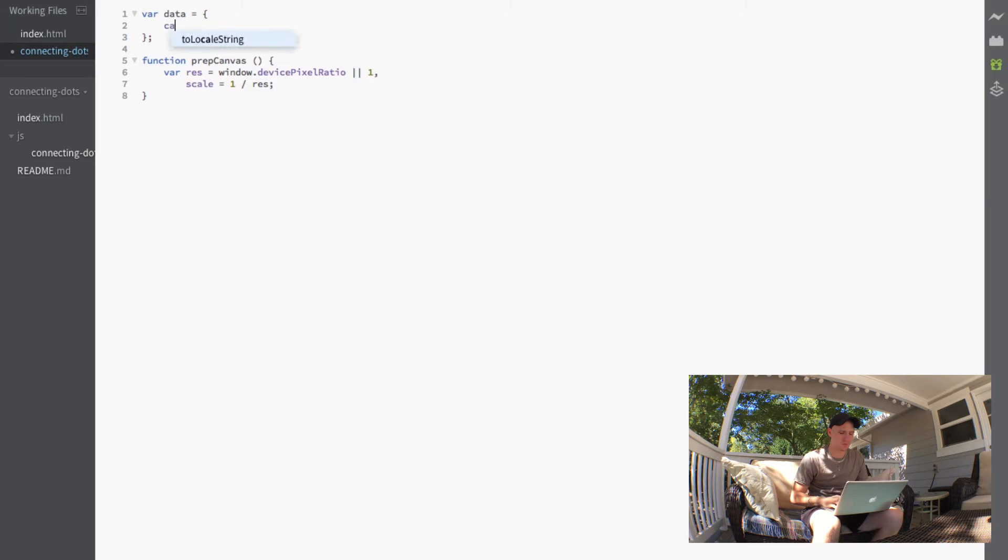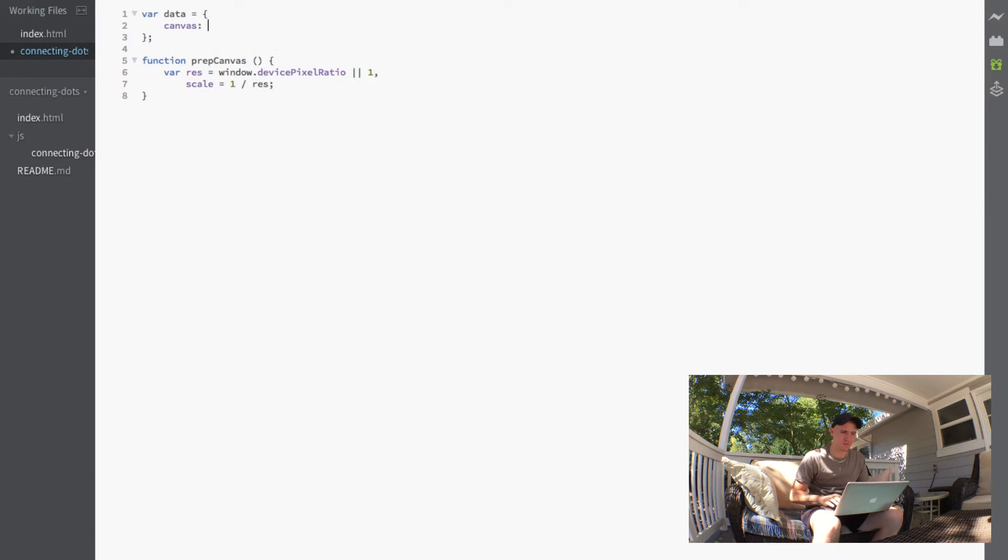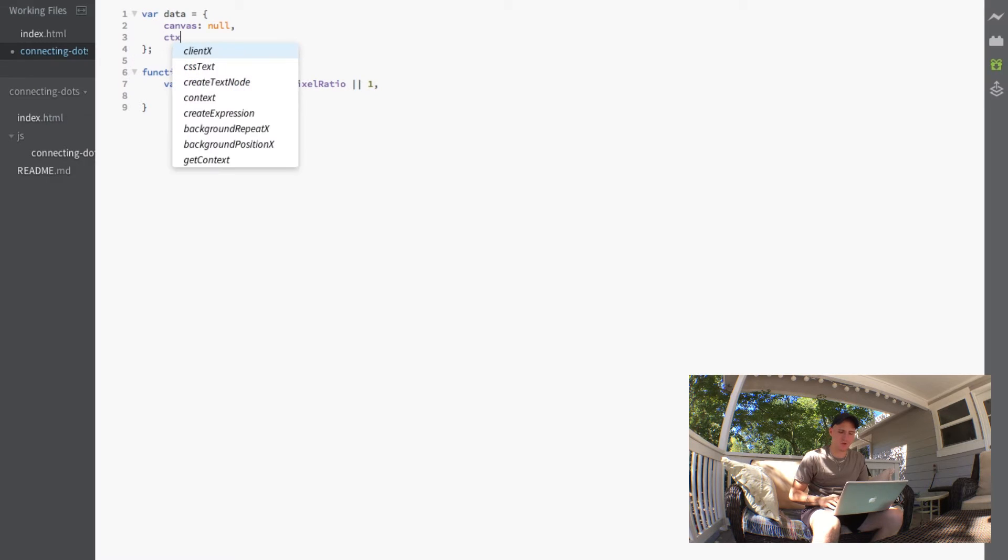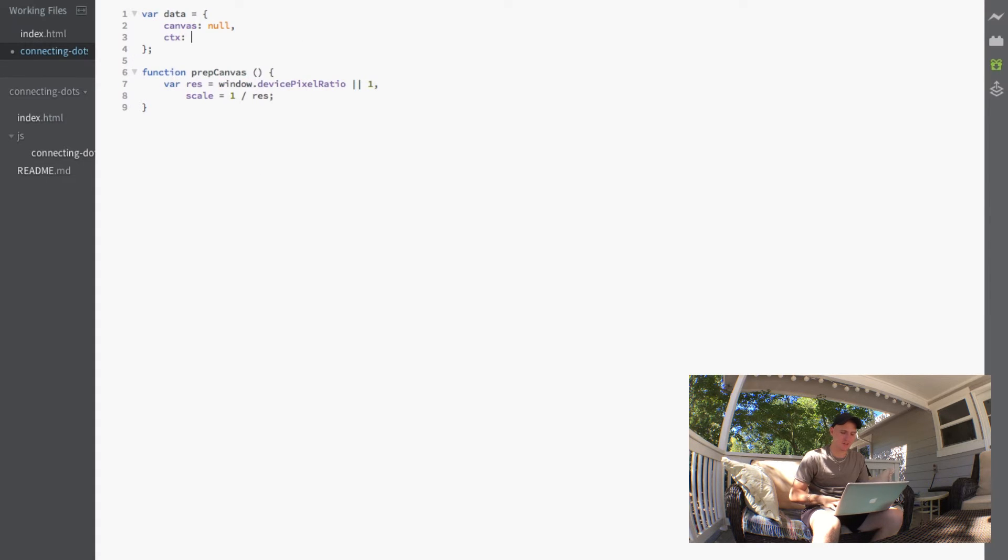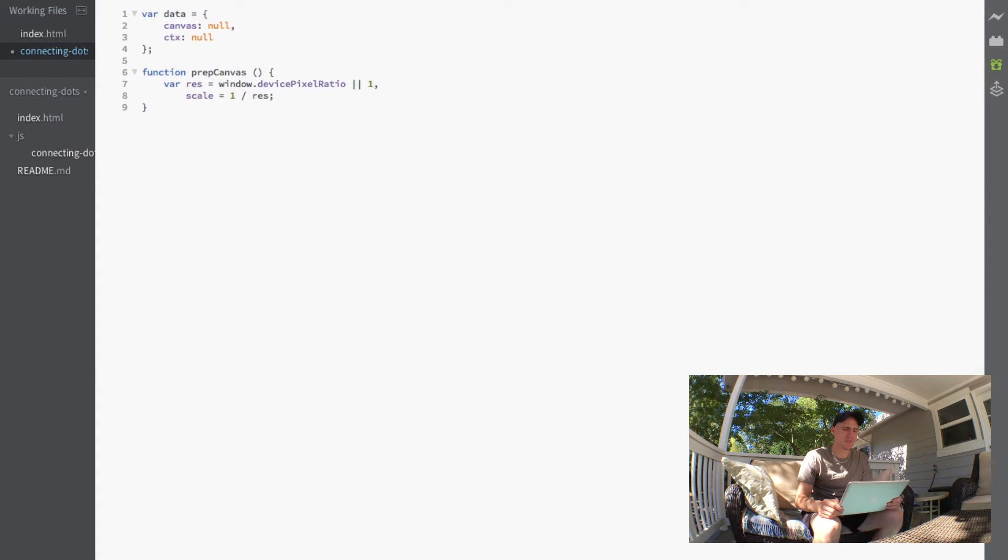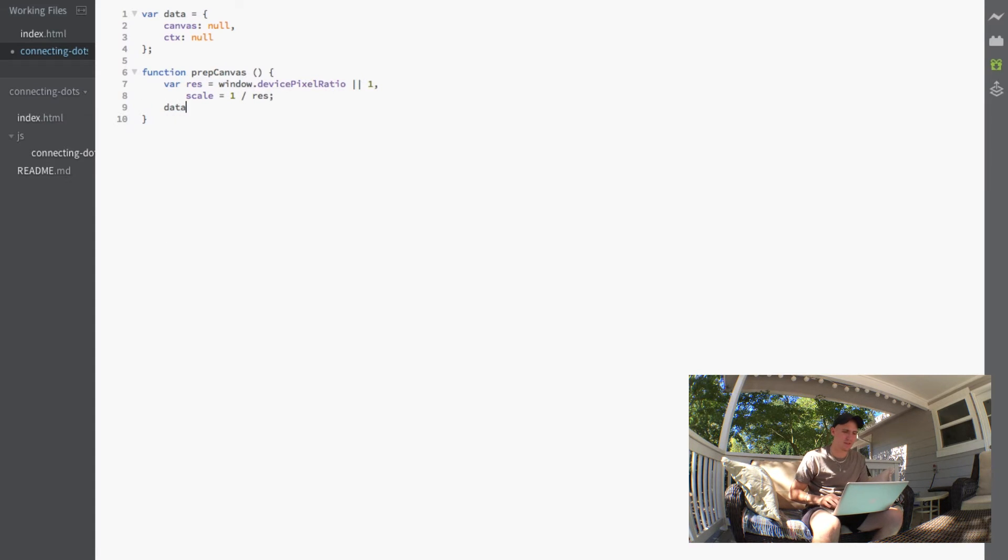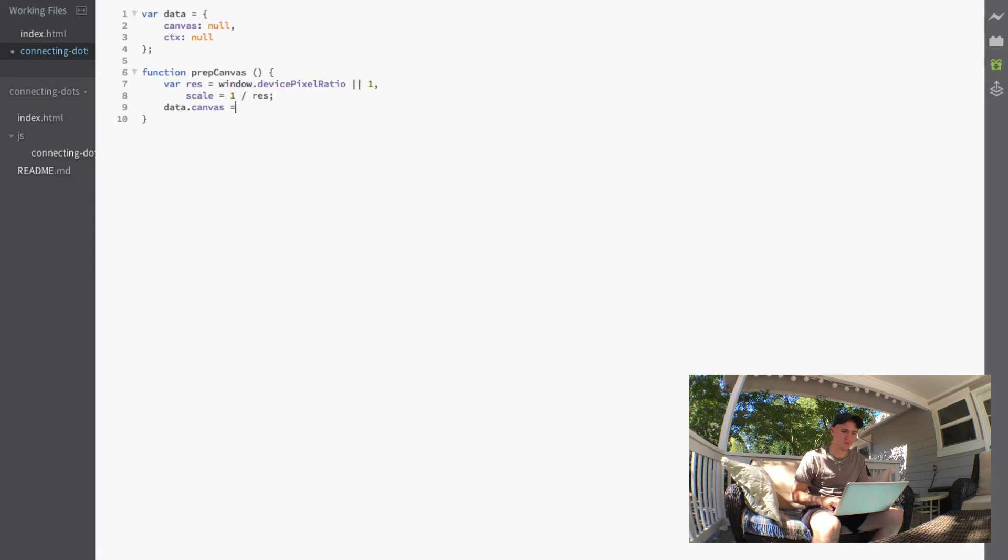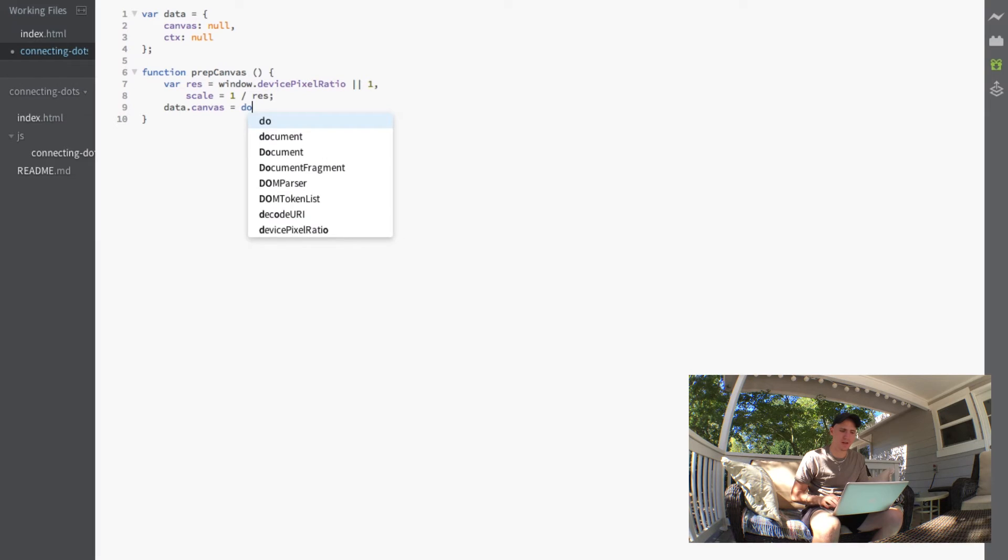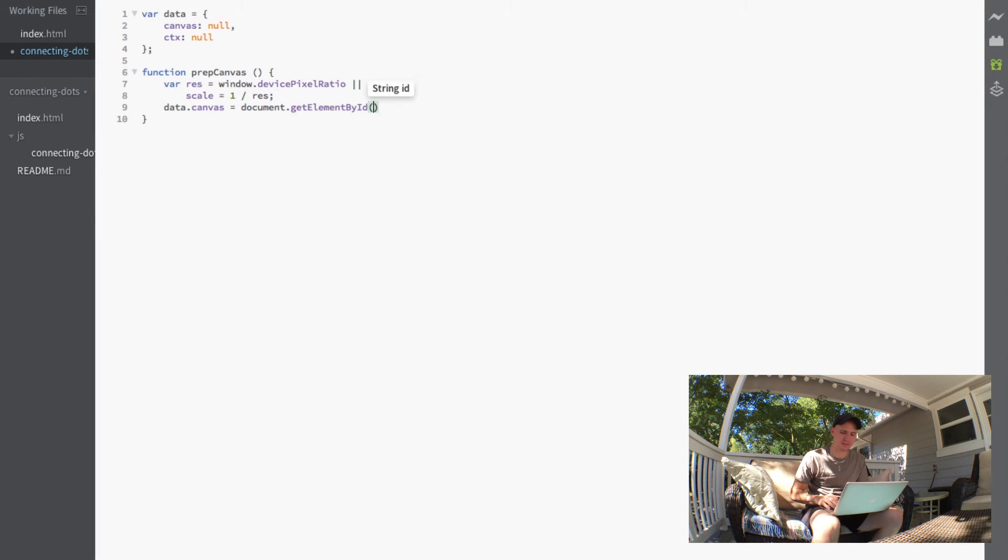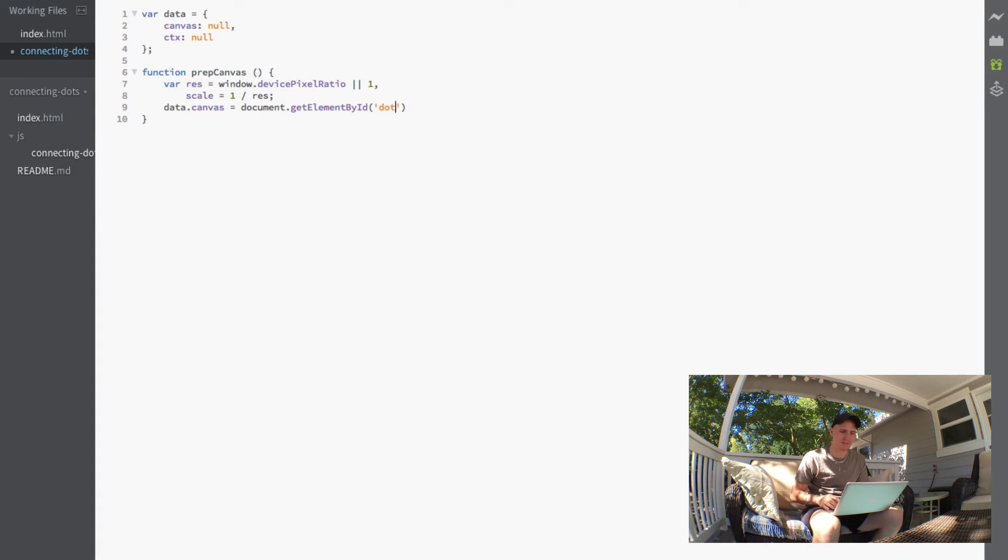And the next thing I'm going to do here is actually add two new properties to our data variable here. The first one is going to be canvas and we're going to default it to null. And then we'll make another variable ctx and default that to null as well. And then the next part after these variables is just to set that data.canvas equal to document.getElementById and then we'll grab that dots canvas.